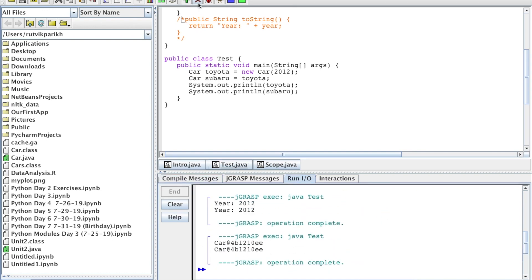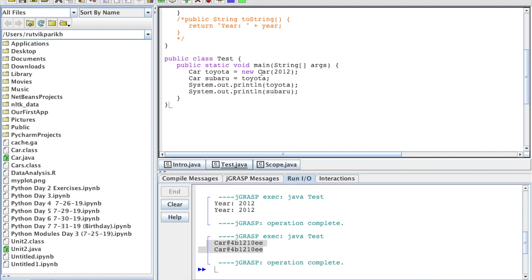And sure enough, here you see two equivalent memory addresses — or physical addresses — and thus they point to the same logical address. So don't make that mistake. Always use the new operator to avoid aliasing issues — that's what you should remember for how to avoid aliasing.